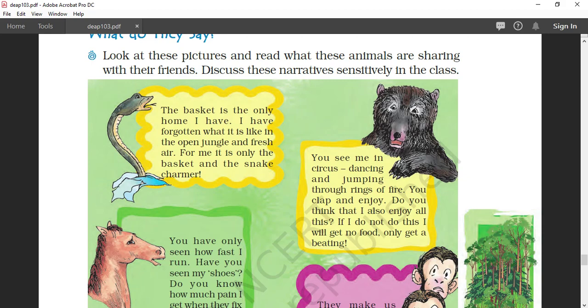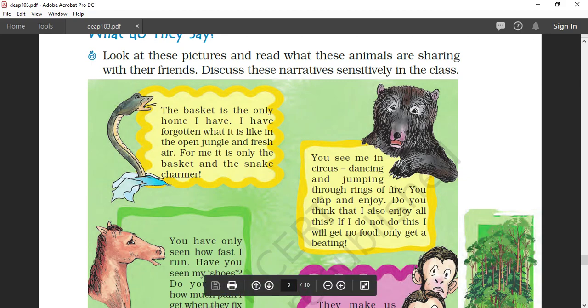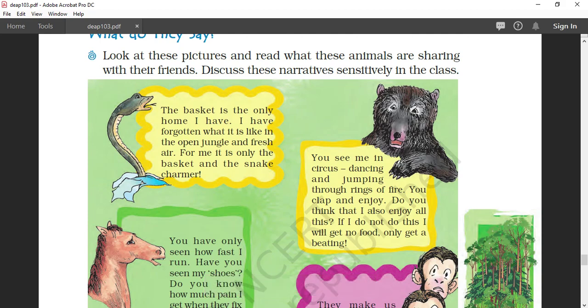Now come to the story of bear. You see me in the circus dancing and jumping through the rings of fire. You clap and enjoy. Do you think that I also enjoy all this? If I do not do this, I will get no food, only get a beating. Bear is very sad. If he will not dance or jump and go through the ring of fire, the people will not give any food and he will get a beating also. He is very unhappy.